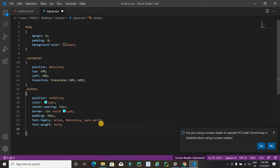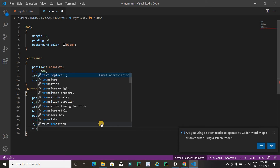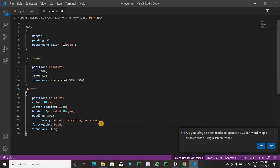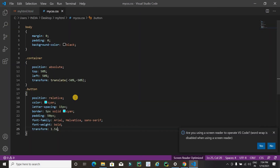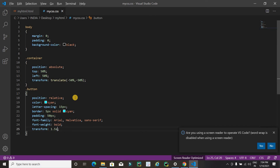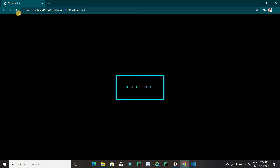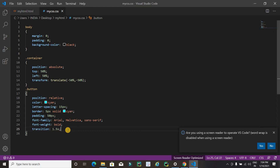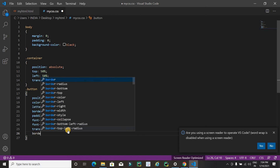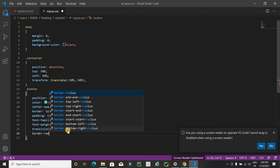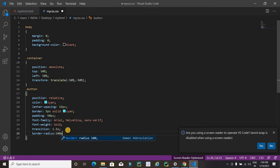Now apply a transition of 1.5 seconds. There was a small error — make sure to write 'transition' correctly. After fixing it, refresh and it's working. Next, round the border of the button by applying border-radius of 100 pixels. Refresh the page and it looks great.